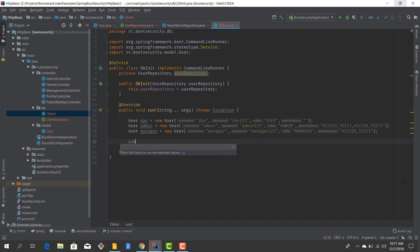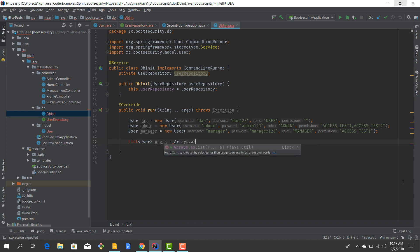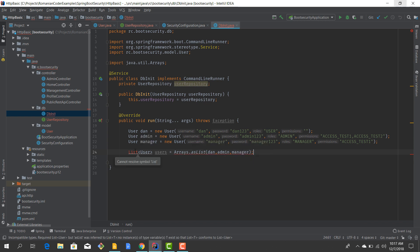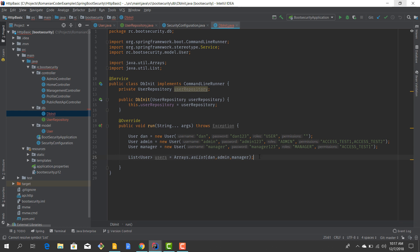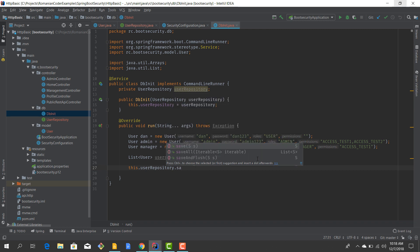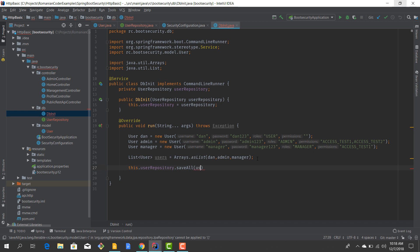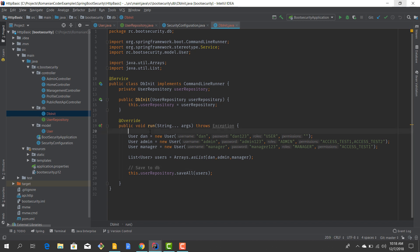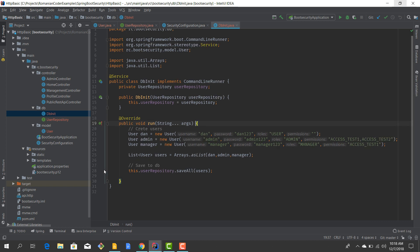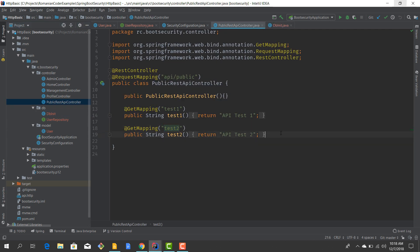We have our users and now let's group them in a list: List.of dan, admin, and manager. Then we are going to use our user repository and save them all. So now when our application fires up we should have three users in our database.